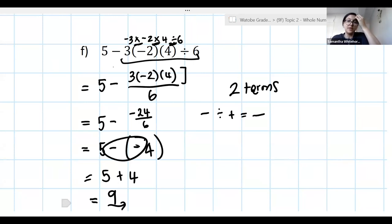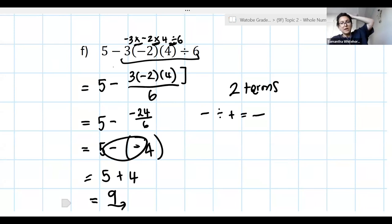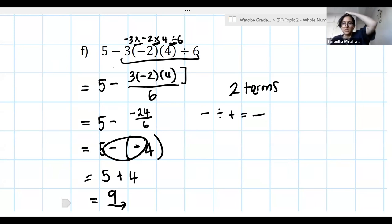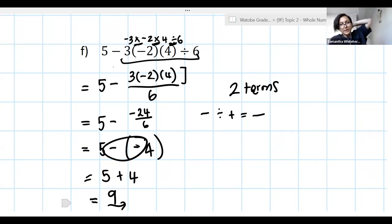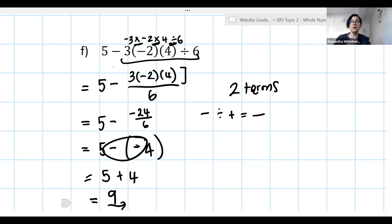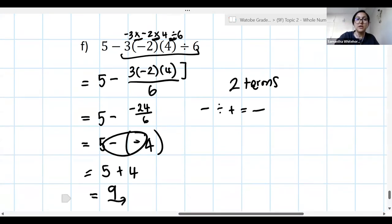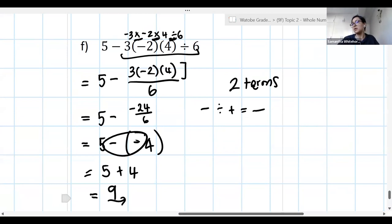Very important: deal with your operations in the order that BEDMAS tells you. If you don't, you will not get the correct answer. Please take a screenshot. I'll quickly go back to the other example for you to screenshot as well.